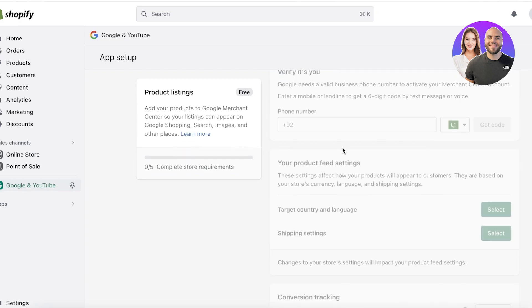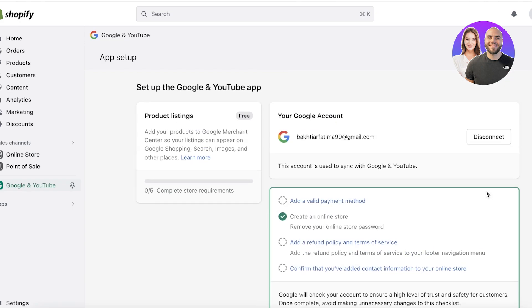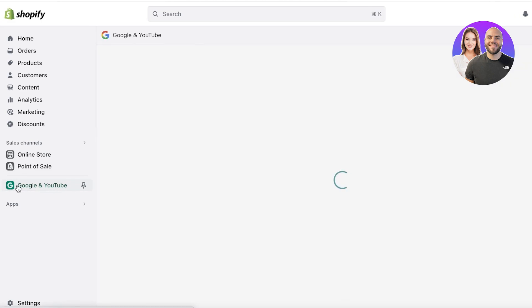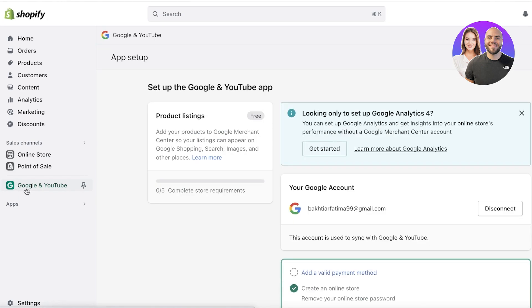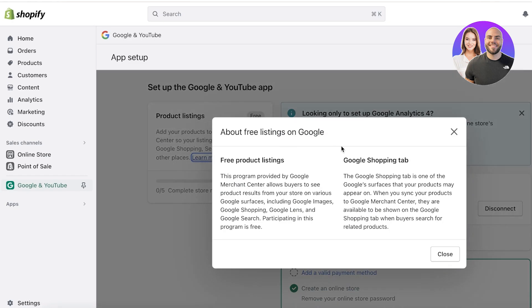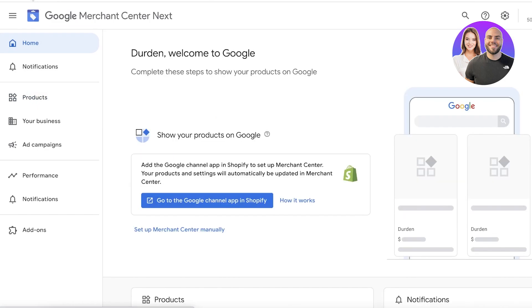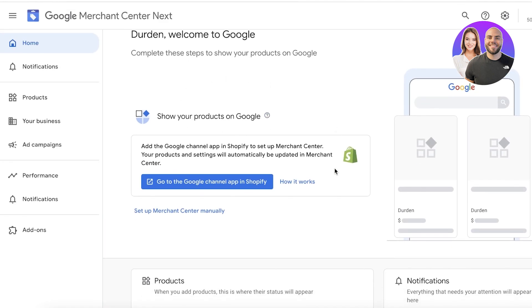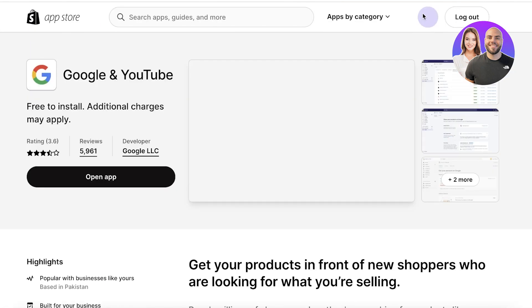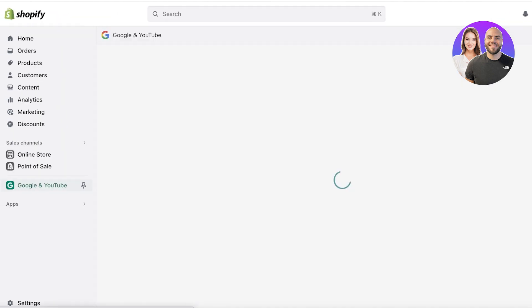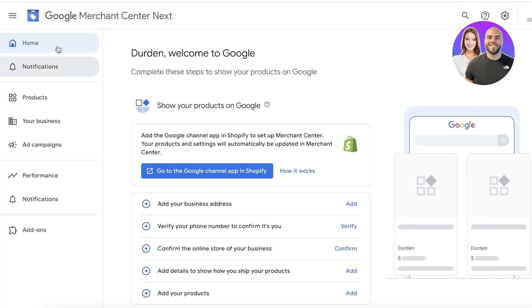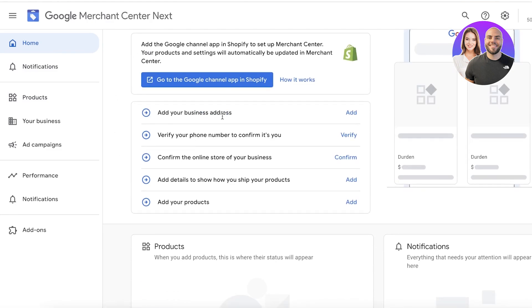Once you have your Google account linked, you will see multiple options. This account is used to sync with Google and YouTube, and you want to make sure to finish your setup. You have to complete your store requirements. Go back into Google Merchant Center, refresh it once you've linked your Shopify account, and you'll be able to see your Google Merchant Center. Click on your setup section, click on Open Application, and make sure you're adding all your information.